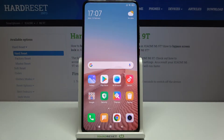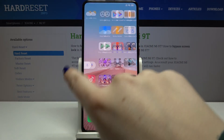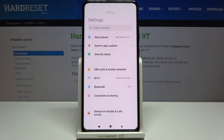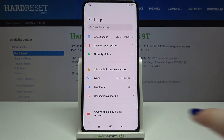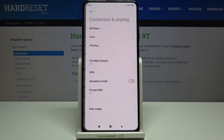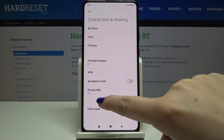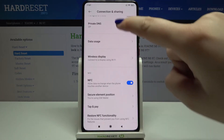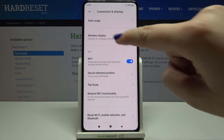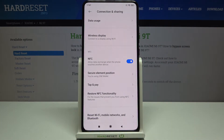Hi everyone, here we've got the Xiaomi Mi 9T and let me share with you how to reset network settings on this device. First, let's enter the Settings, and here we have to tap on Connection and Sharing. Now let's scroll down to the very bottom, because here we've got the option we are looking for.